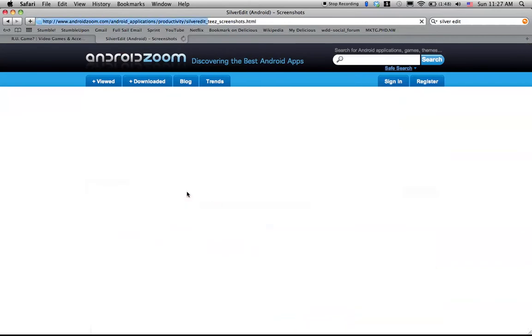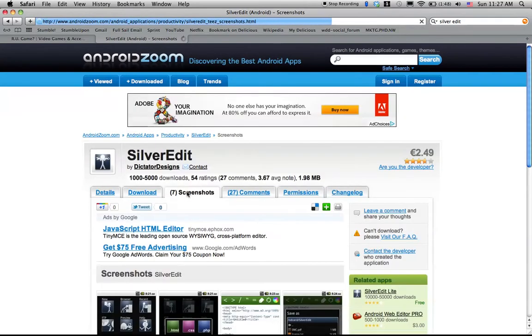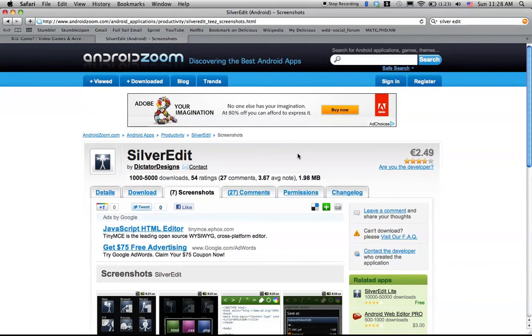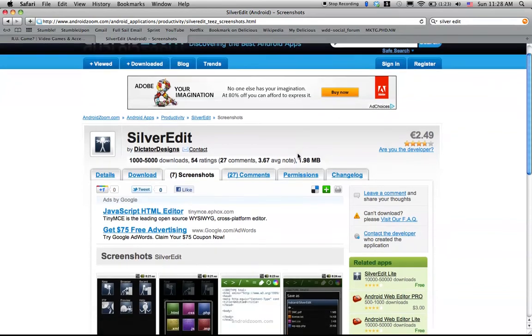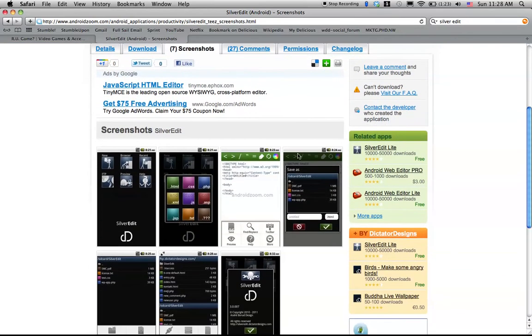SilverEdit could be either bought for around $5 US or 2.49 Euros. And you can also get a Lite version which is SilverEdit Lite. It doesn't have as many functions but it's still very powerful.